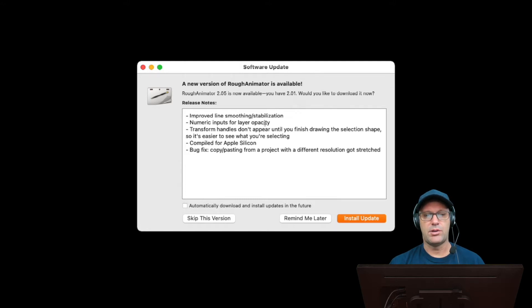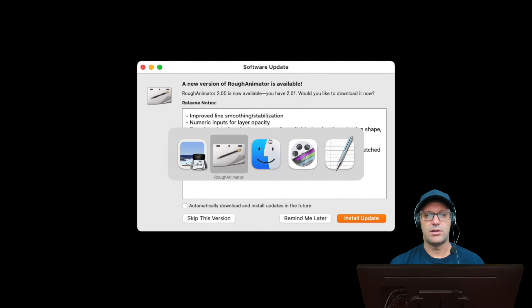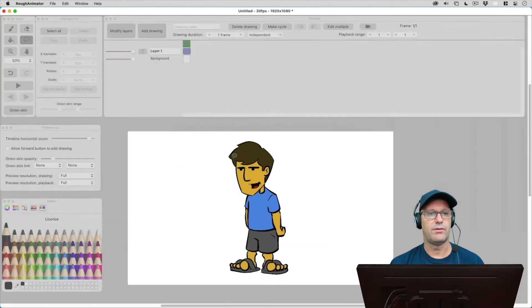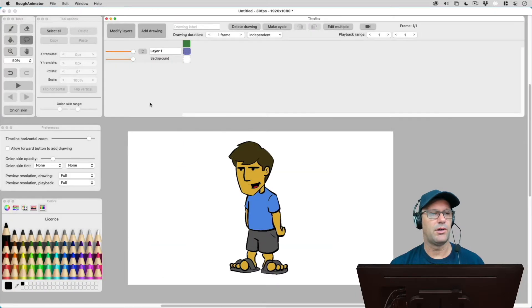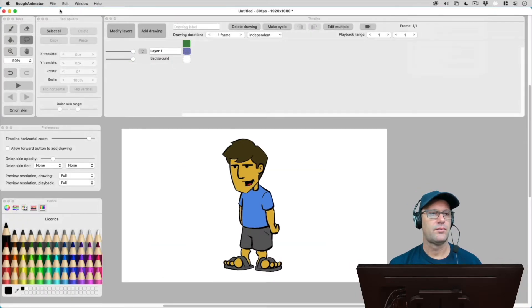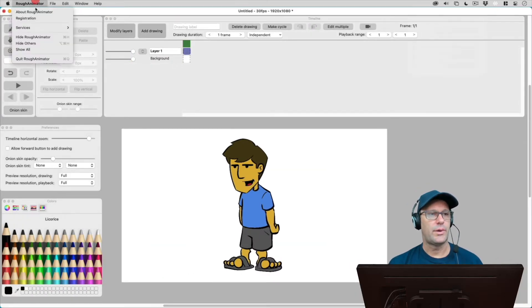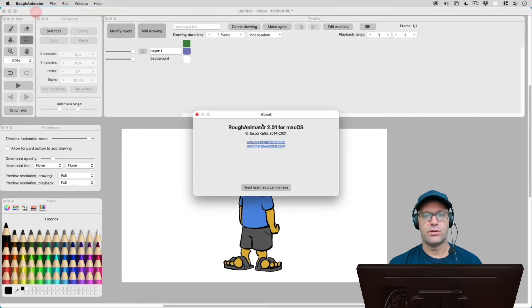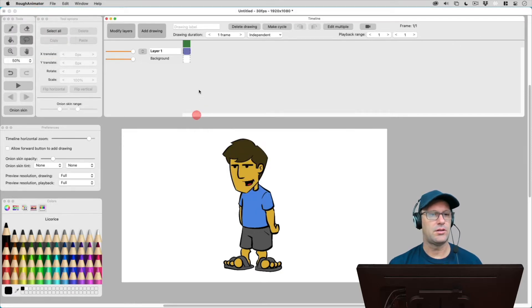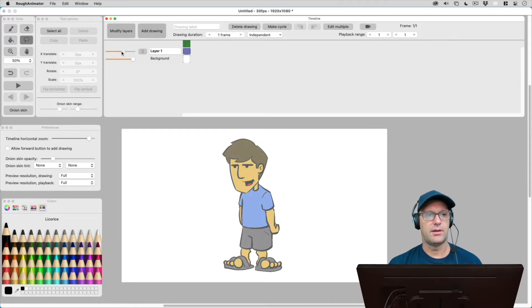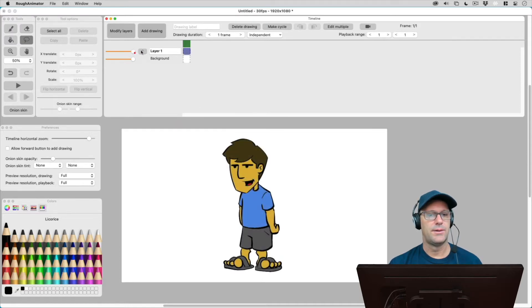Numeric inputs for layer opacity. Let's take a quick look at that. So let me just switch over to rough animator. I've got a project open. So right now, I'm still in version 2.01. And to show you, here's the opacity slider, and there's no numerical values.